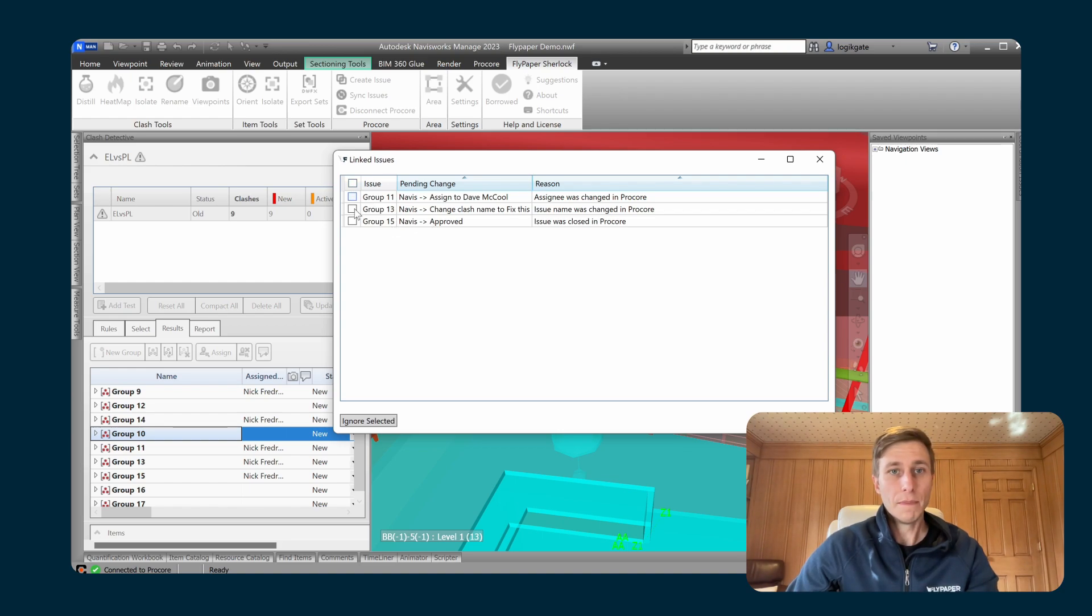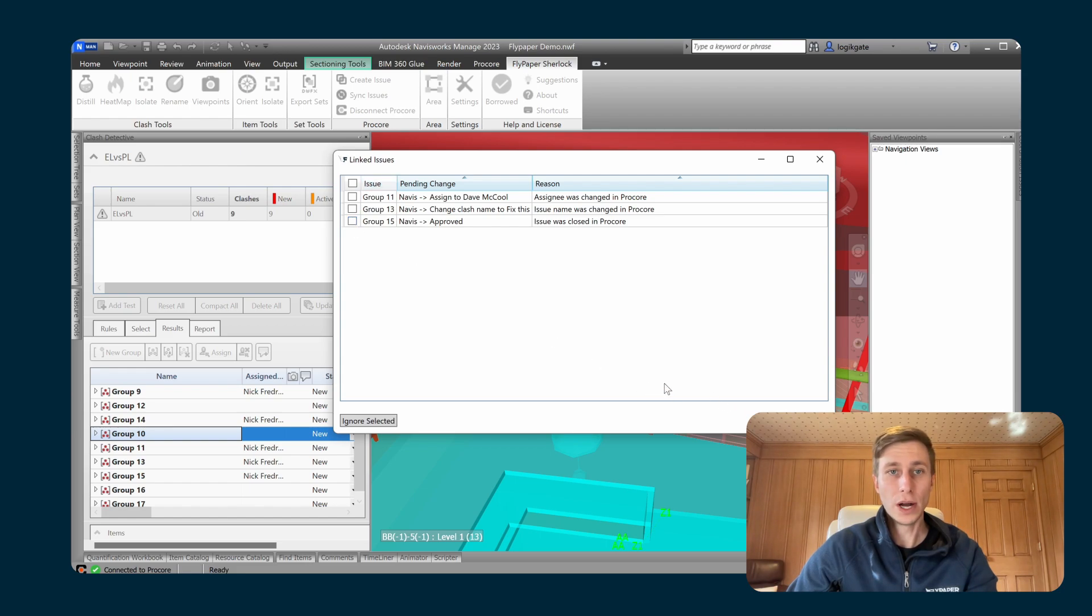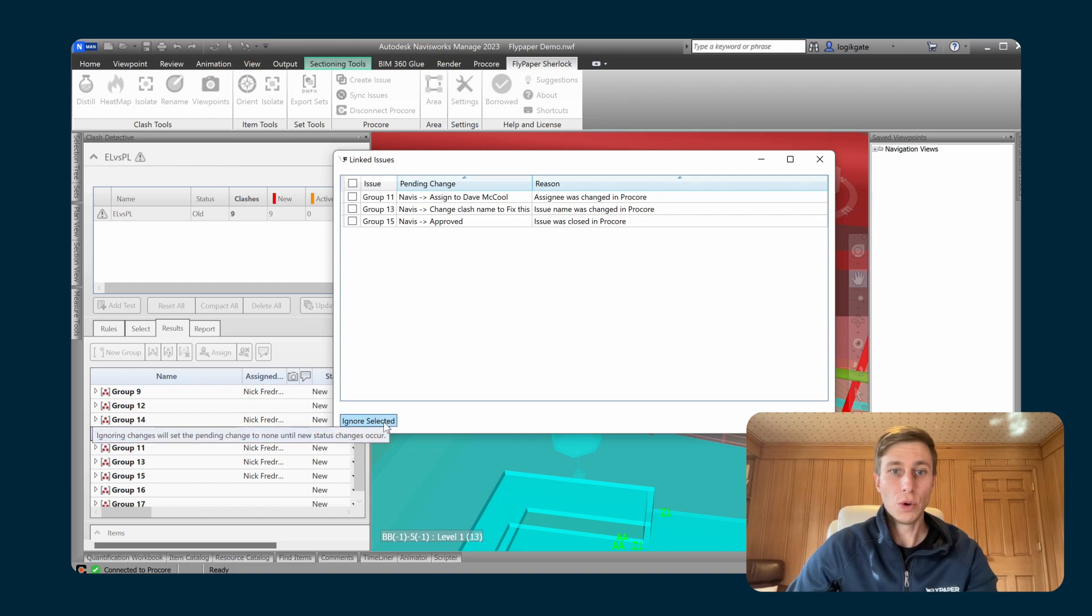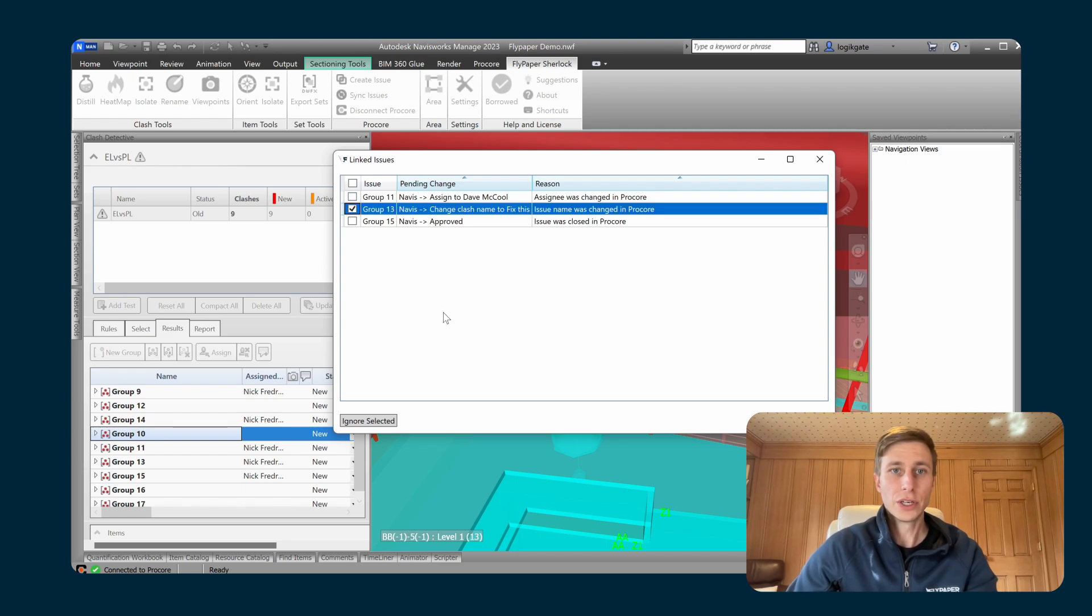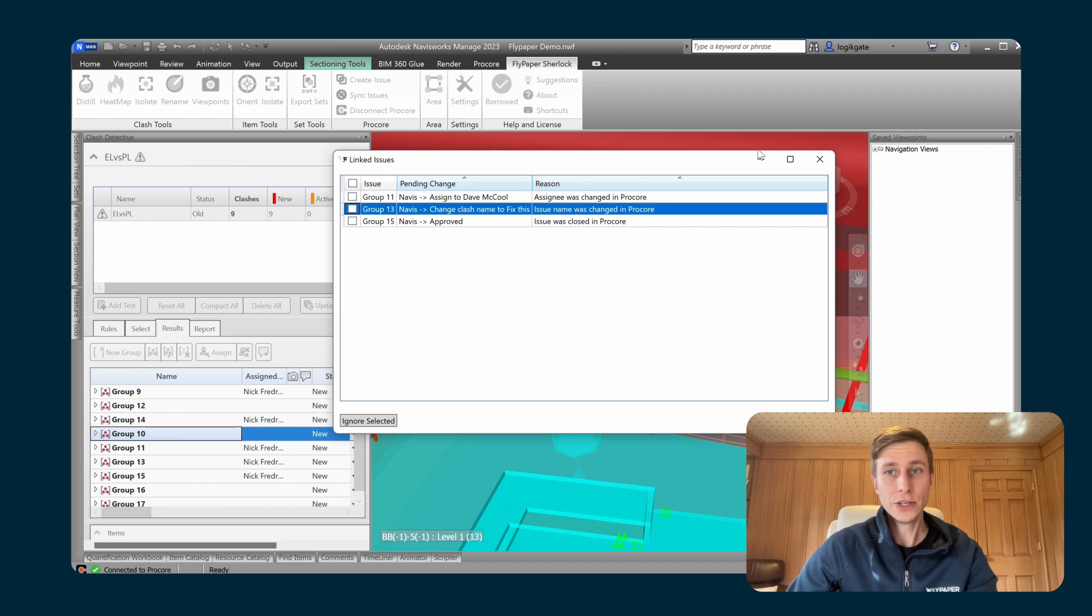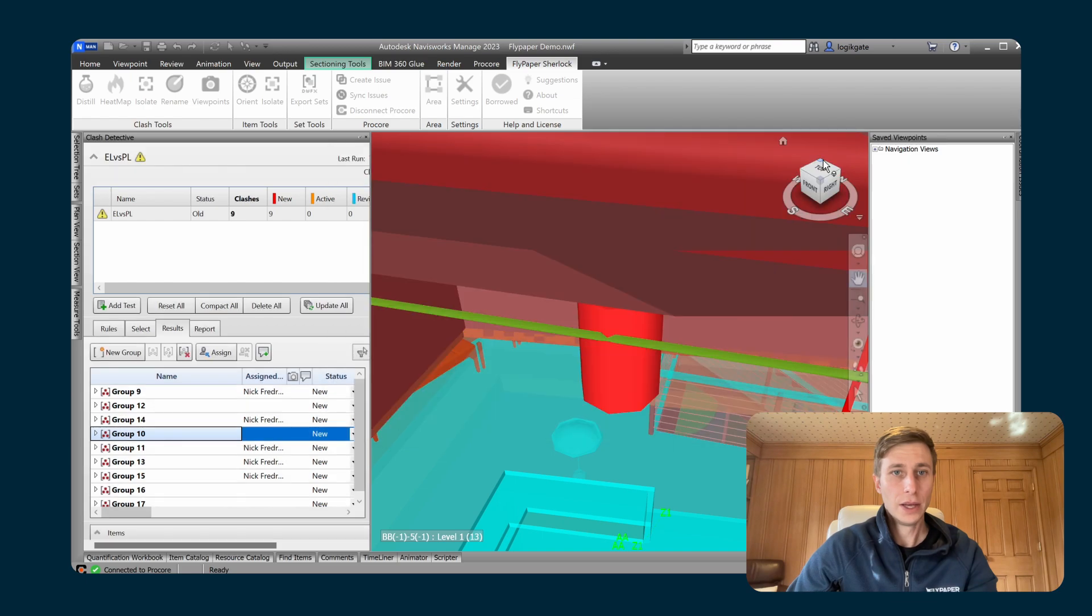So you can pick and choose which one of these sync operations you want to actually apply. And you also have the ability to ignore any of the selected ones as well. So if you don't want the change to actually happen, you can uncheck the box and click on ignore. Before I make this change, I'm actually going to go in here as well.